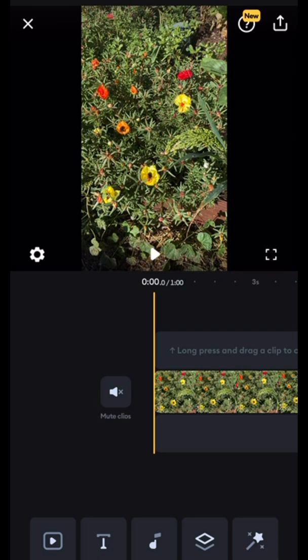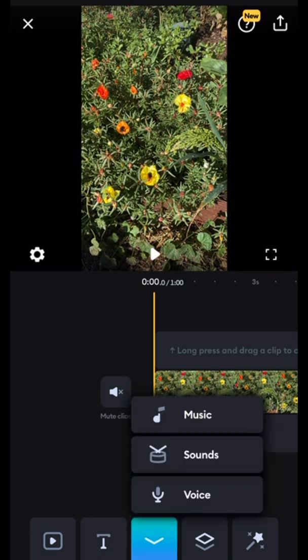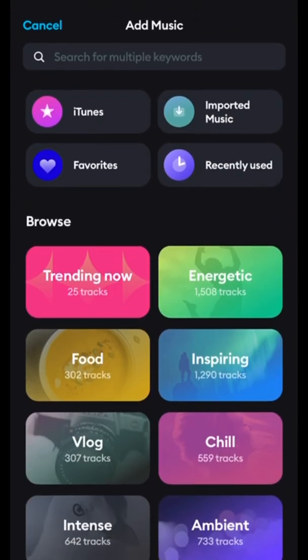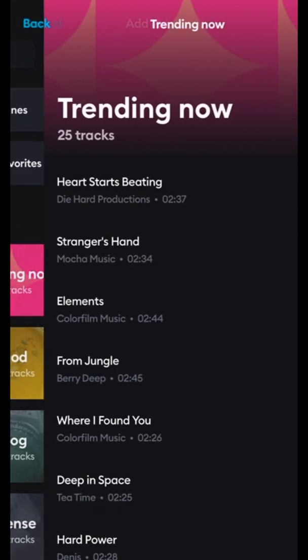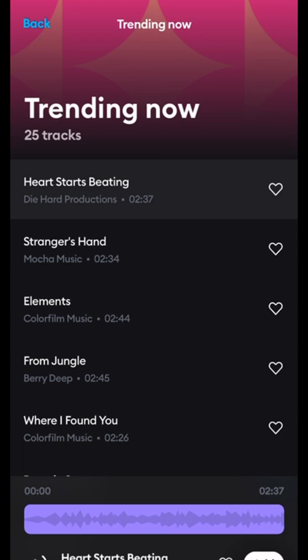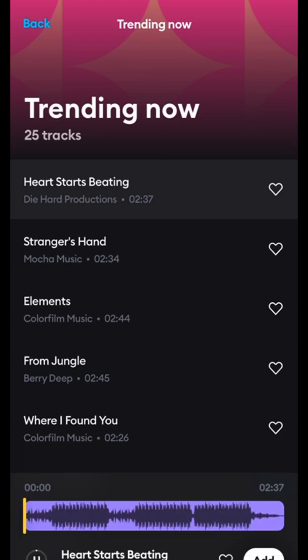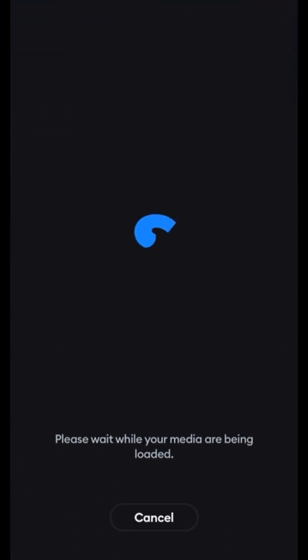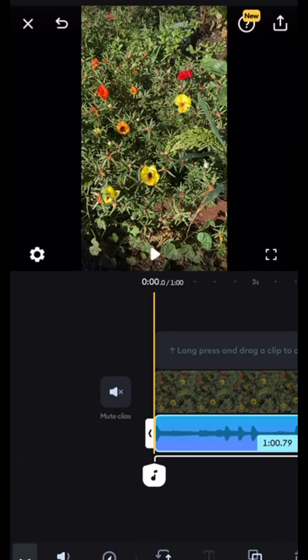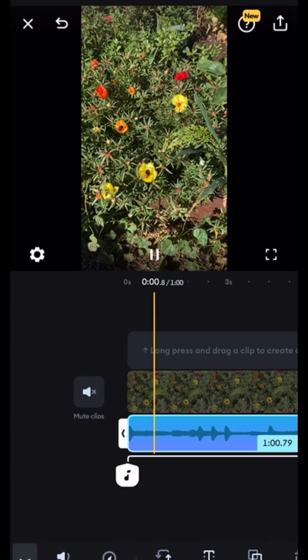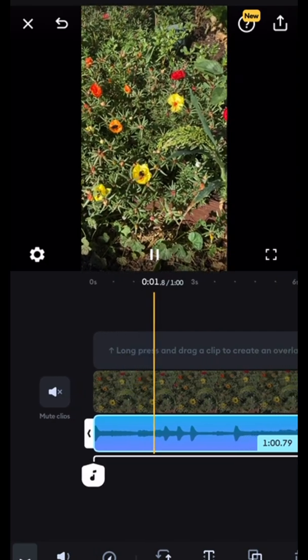Now we've decided what clips we want and how long we want them. Now we're going to add some music. I'm just picking the first song that's on the list, and we add the music.